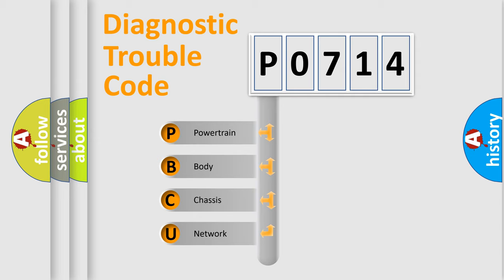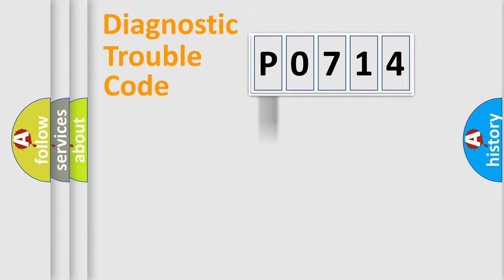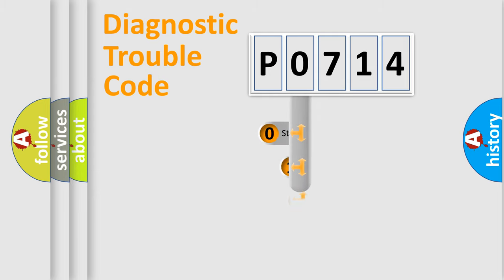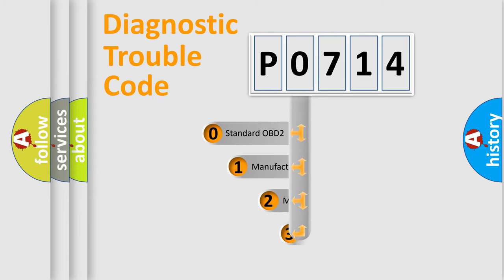We divide the electric system of automobile into four basic units: Powertrain, Body, Chassis, and Network. This distribution is defined in the first character code.